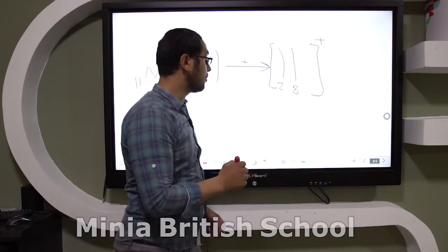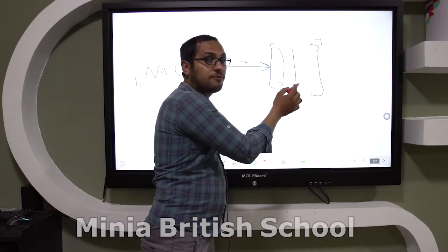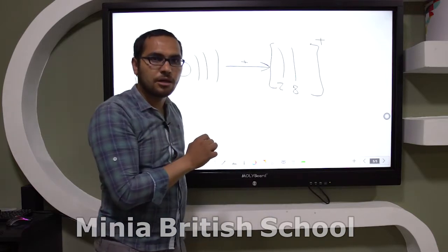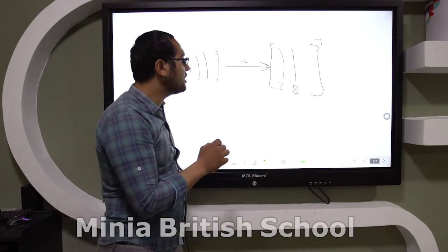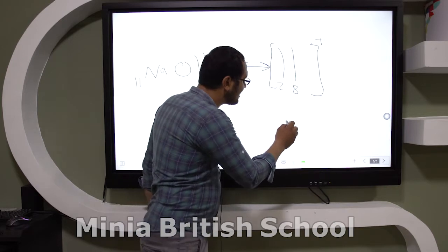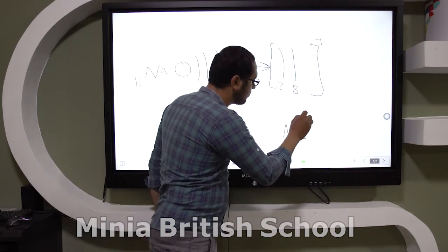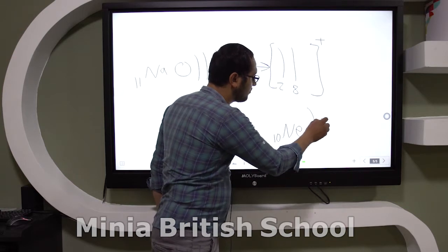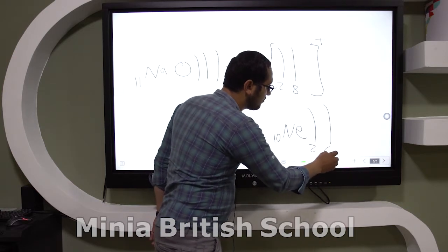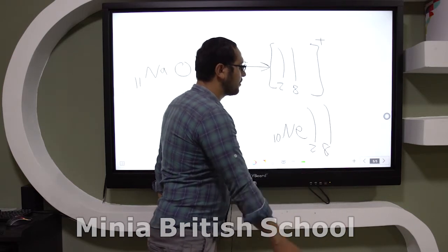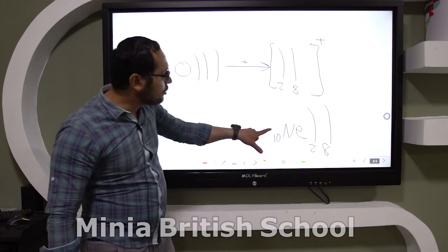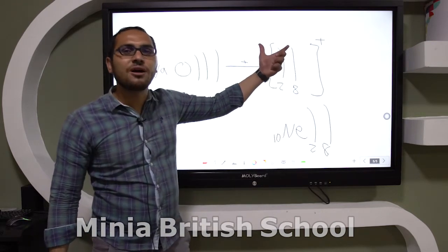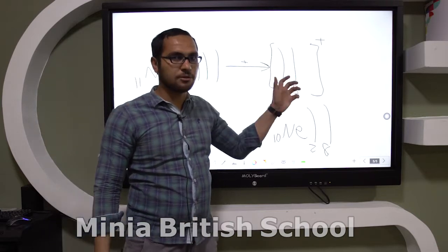The electronic configuration of the positive sodium ion is similar to the preceding inert gas, which is neon. The electronic configuration of neon is 2, 8, which is similar to the electronic configuration of the positive sodium ion, 2, 8.